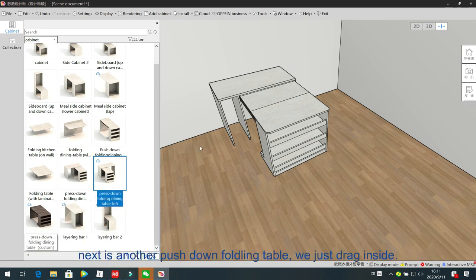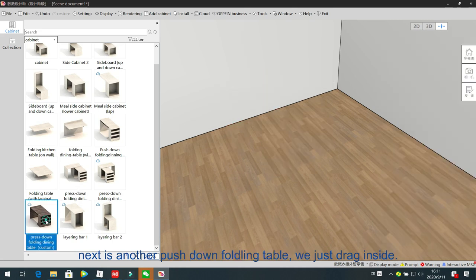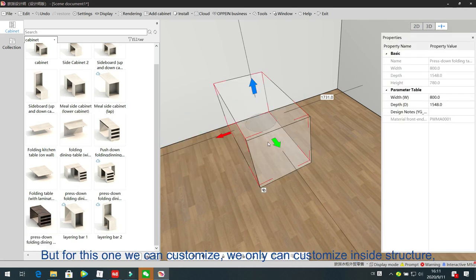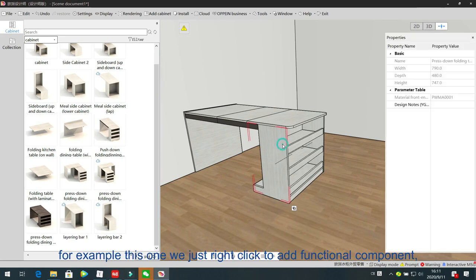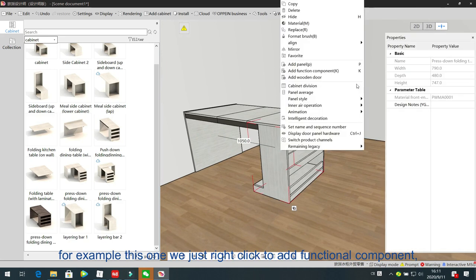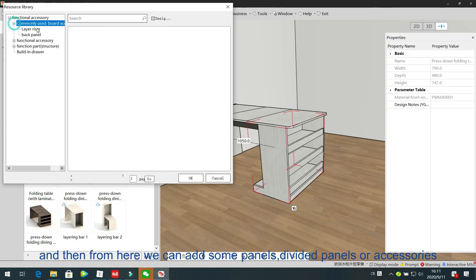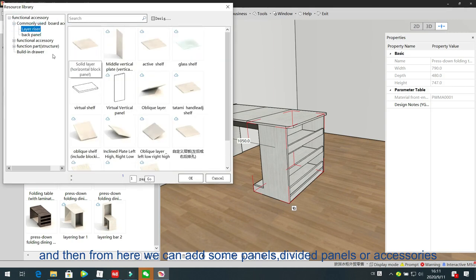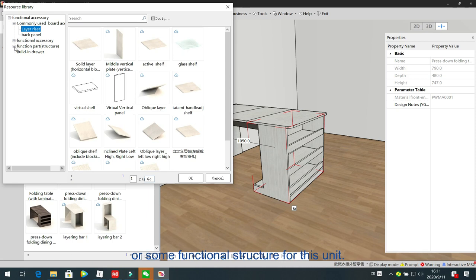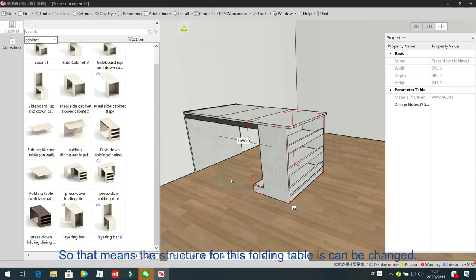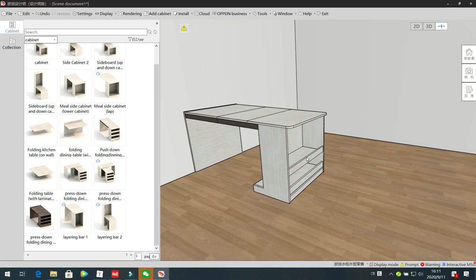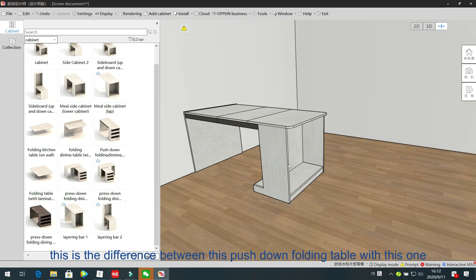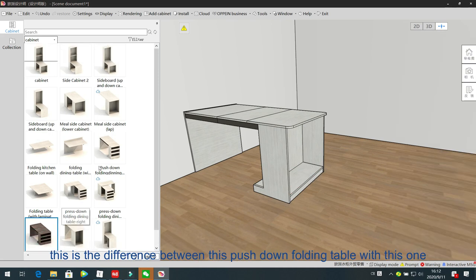Next is another push-down 4D table. We drag inside, and for this one we can only customize the inside structure. Right-click to add functional component, and from here we can add panels, water panels, accessories, or function structures. The inside structure for this 4D table can be changed — we can also delete panels. This is the difference between this push-down 4D table and the other one.